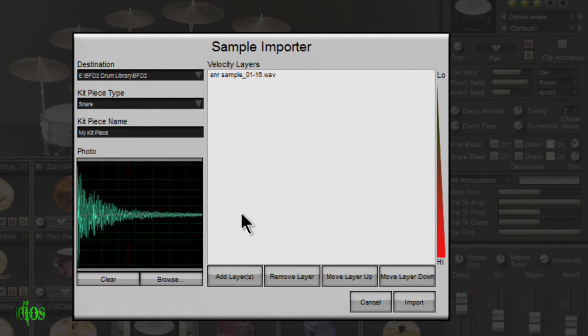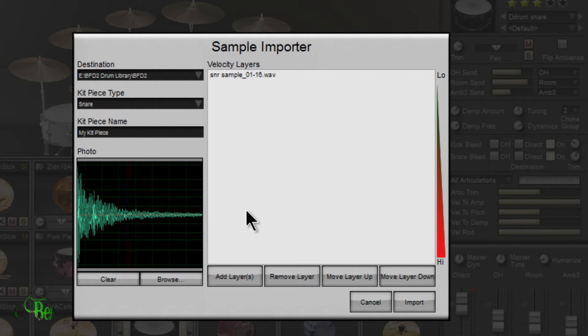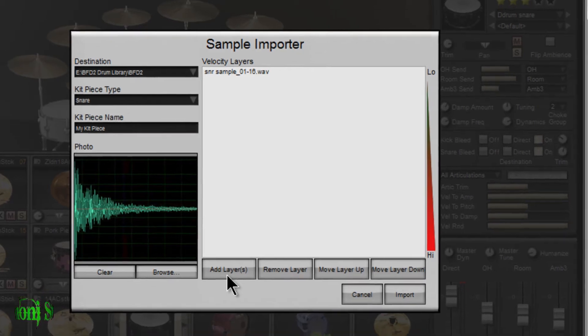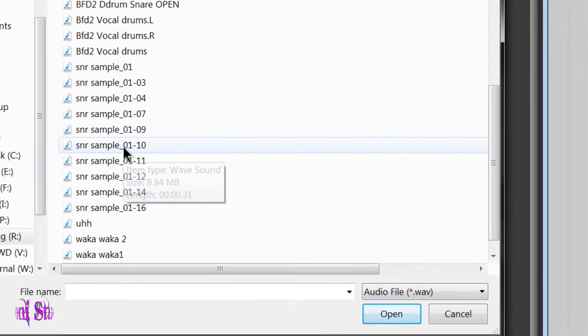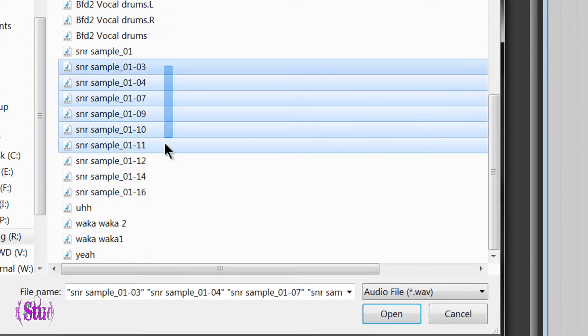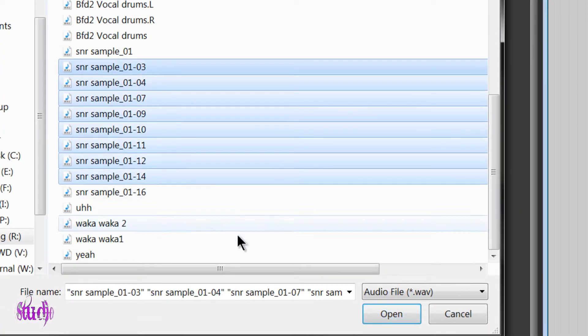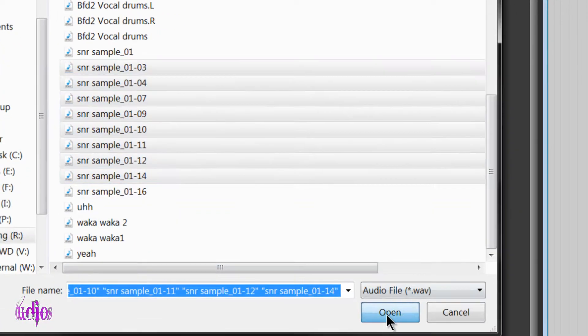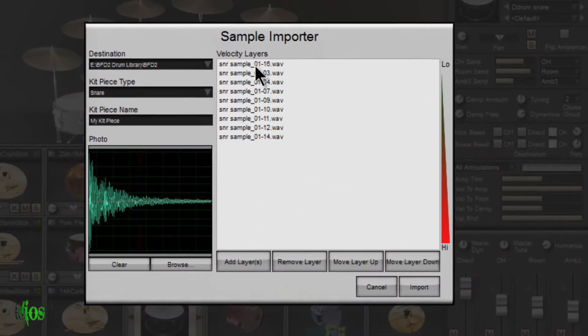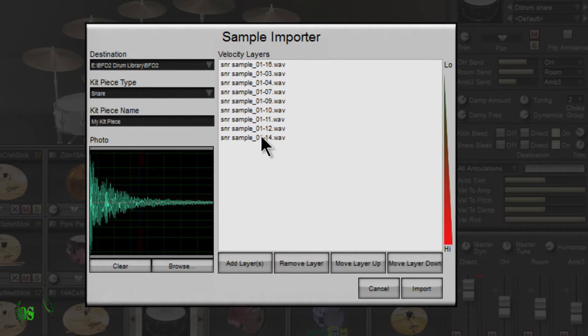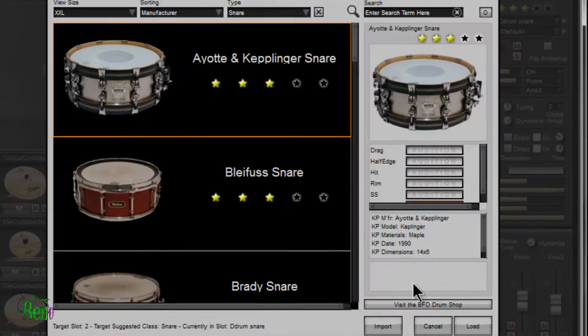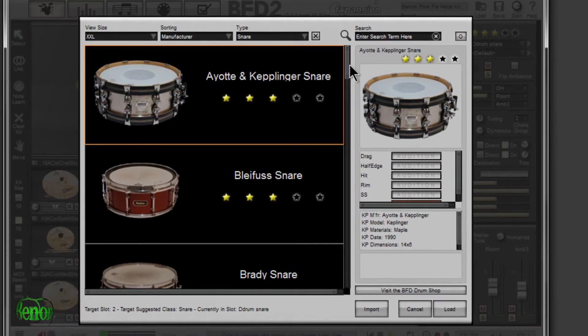And like I said, not only can you import one sample, but you could import several samples for that kit piece, several different layers. So I'll add another layer here. We'll scroll down here, grab all these layers, and hit open. Now all of our layers are ready to be imported. And as simple as choosing import, and there we go.